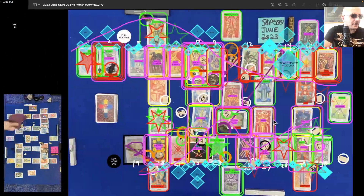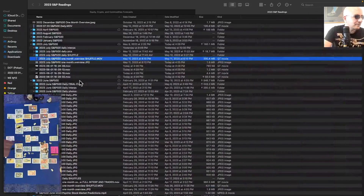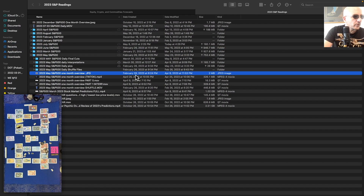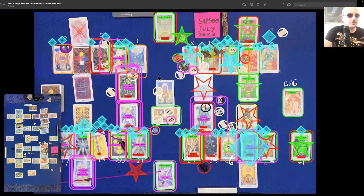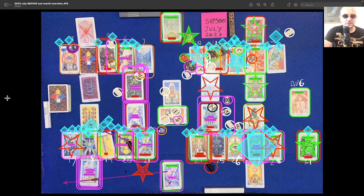Considering how accurate that is, and the fact that we did it back on February 26th, 2023 at 6:24 p.m. Eastern Time — that's saying something. We're using readings that were done like a year ago today and still getting accuracy.